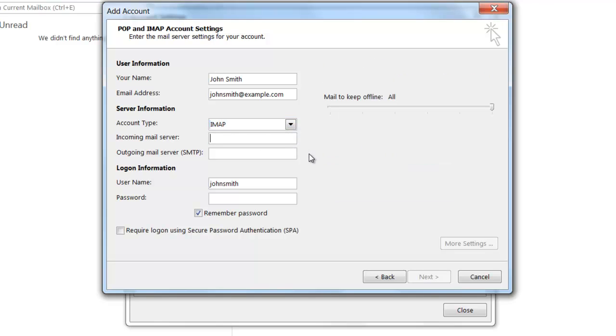In the Incoming Mail Server field, you're going to want to type IMAP.yourdomain.com. Since I've selected IMAP as the account type, I'm going to be typing in IMAP.example.com.